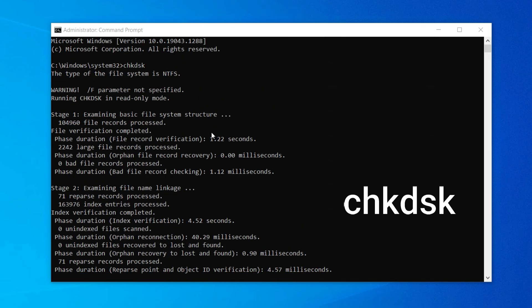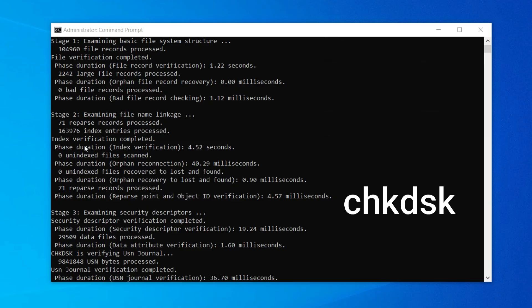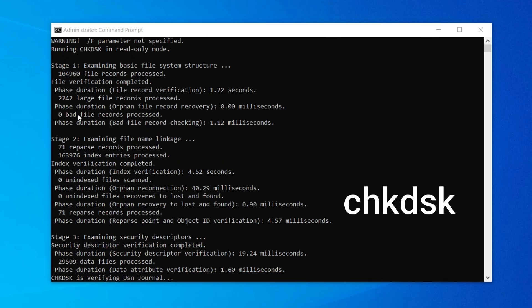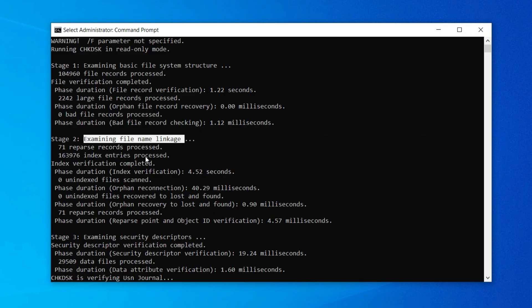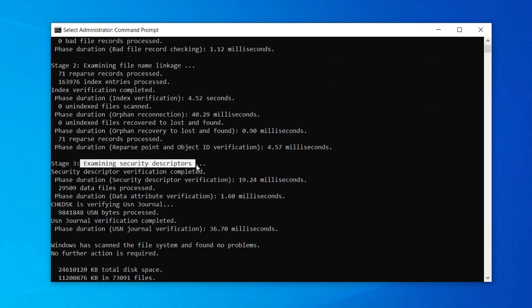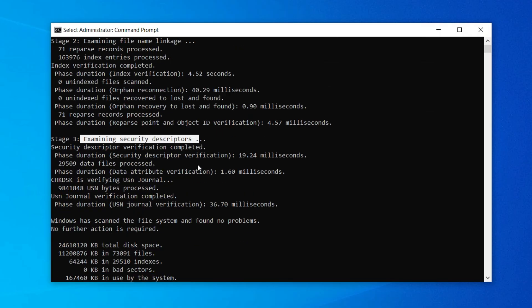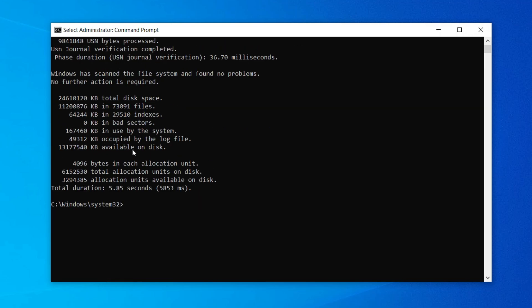Hit enter. Now we can see the three-step verification is running. First, examining basic file system structure. Second, examining file name linkage. And third, examining security descriptors. You can see the files being examined.